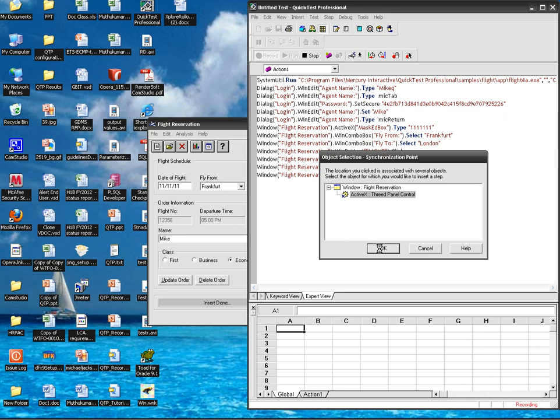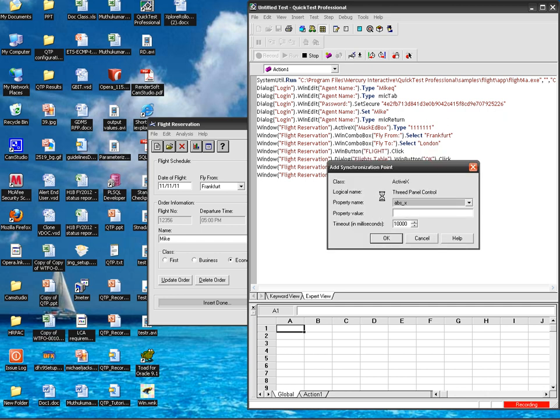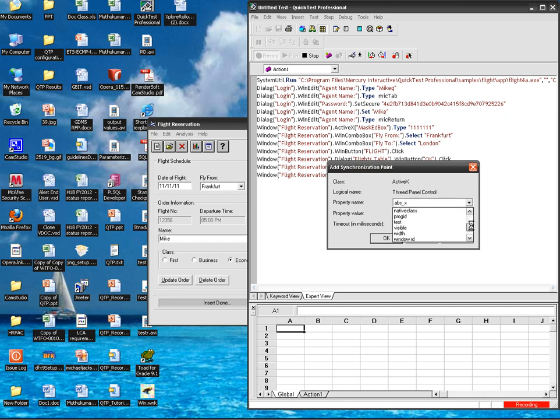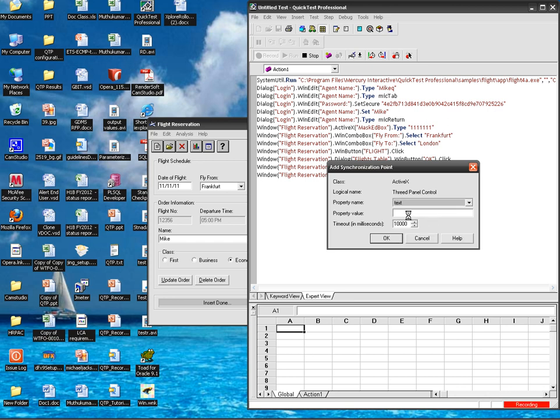So this class is ActiveX and the logical name that is provided by QTP street panel control. The property that I am going to, you can select any property from here. I am going for text property, so in the property value it is insert done. Make sure you are putting the dot dot dot and it has to be closed.